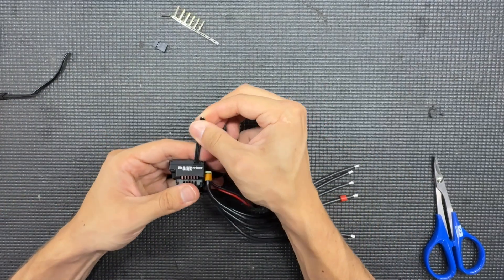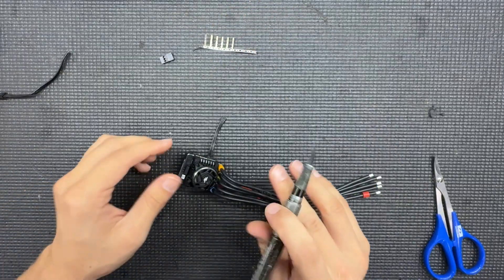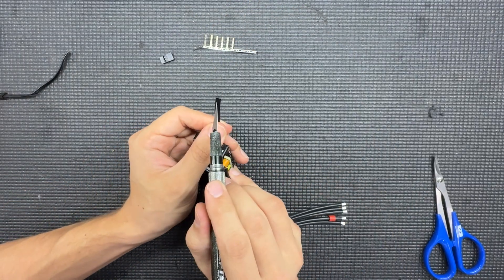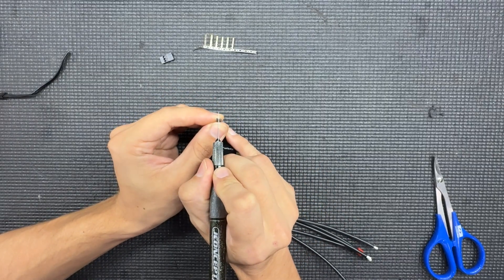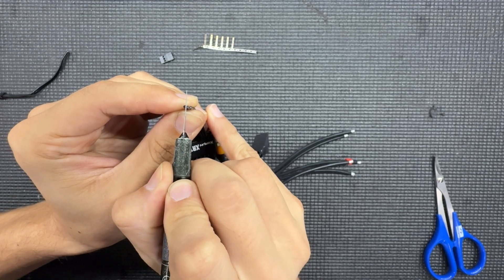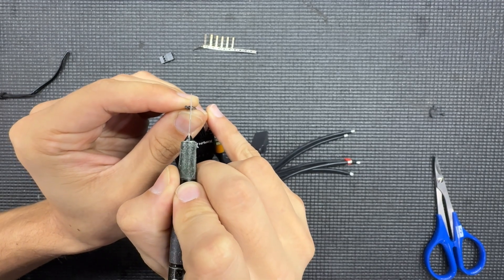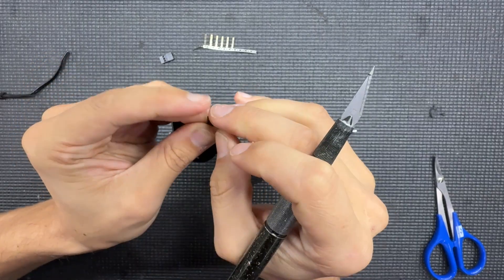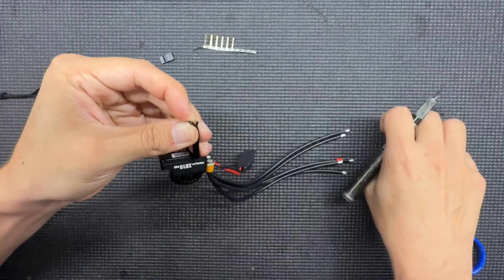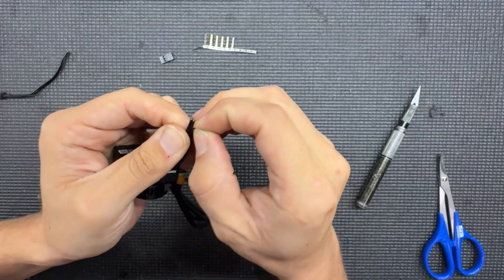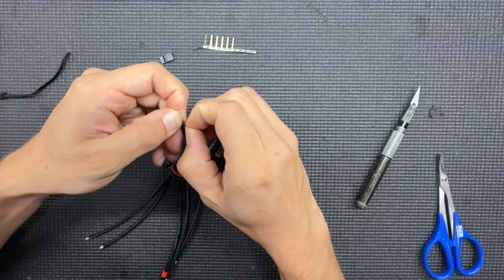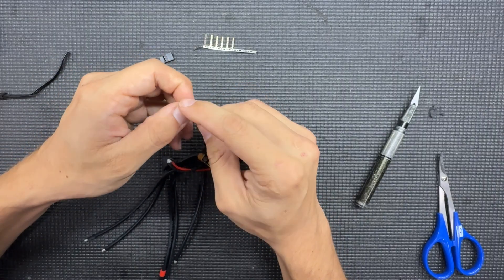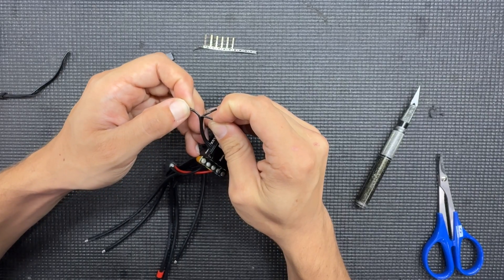And then what you're going to want to do, this is also a tedious part, is kind of getting your exacto blade to kind of separate the wires here, kind of splicing it down the middle. You want to take this very slowly because then it can rip the wires and have the exposed wires. So you want to go super slow, just like that, perfect.